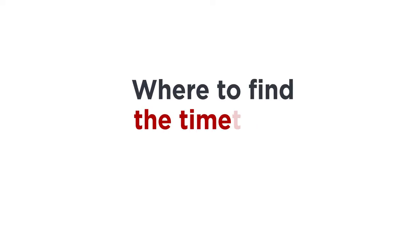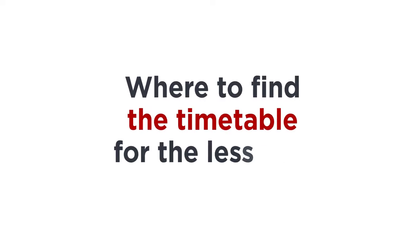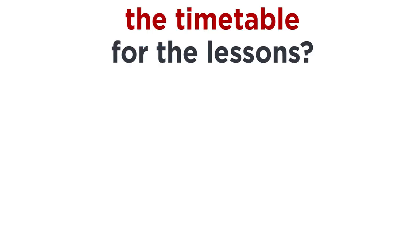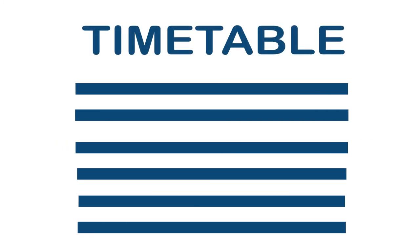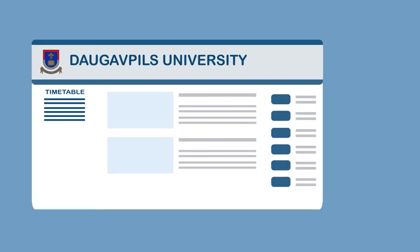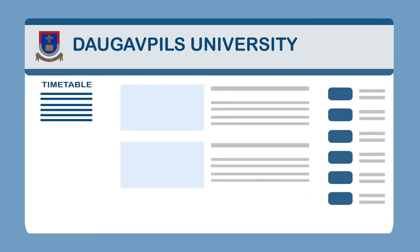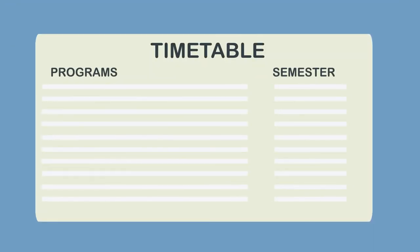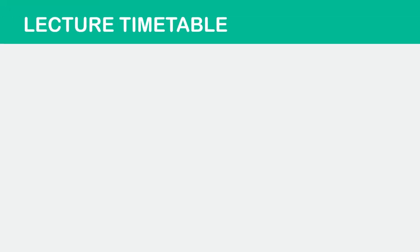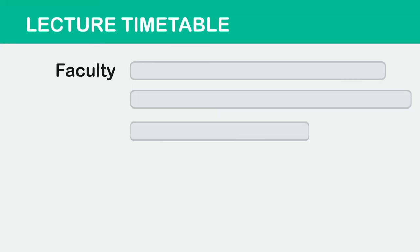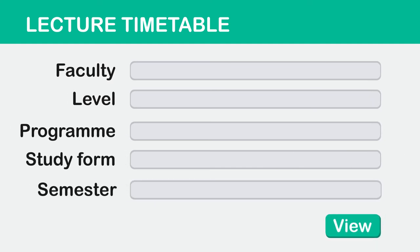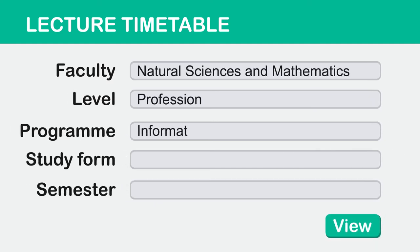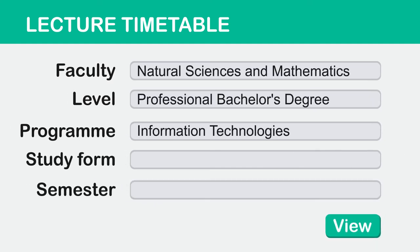Where to find the timetable for the lessons? There is timetable section on the website of the university where is possible to discover actual timetable for all the lectures in all programs. There also is a possibility to use lecture search form. It is enough to choose the name of the faculty, level and title of the program, form of study in the semester.